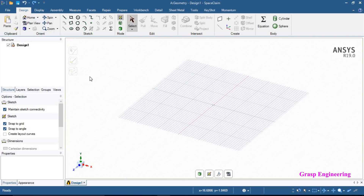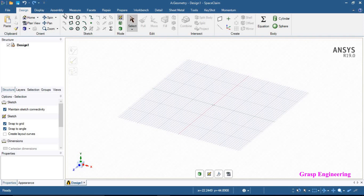Hello and welcome to all the viewers. In this video we will talk about the Sketch module. As we discussed in the last video, we had a small introduction to all the panels of Workbench. Today we will discuss about the ribbon tool and the Sketch module.